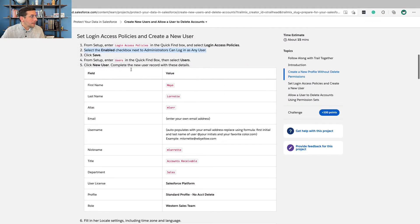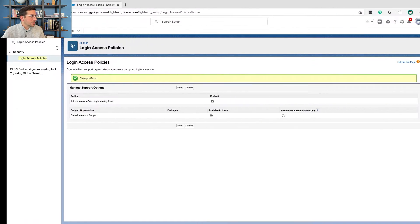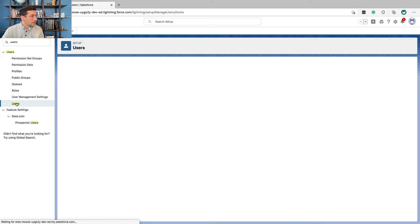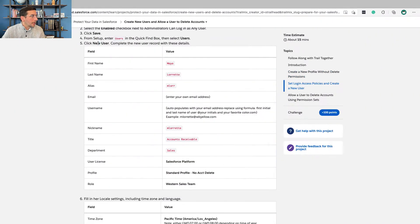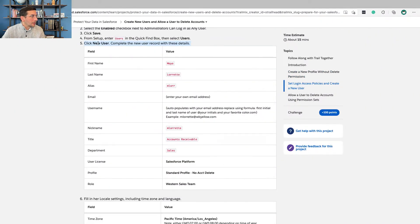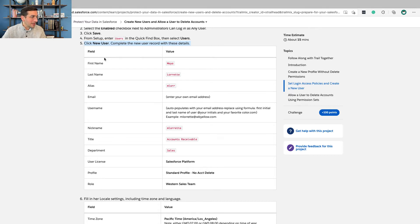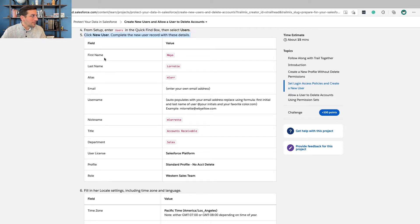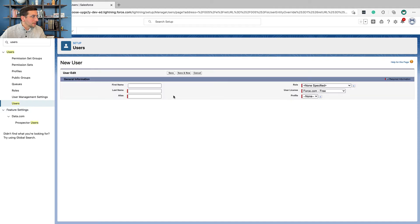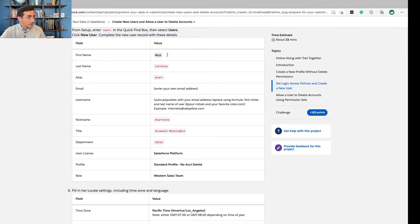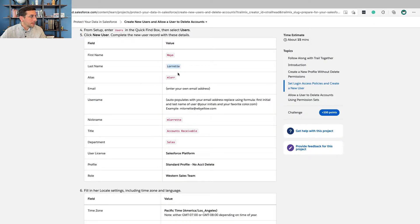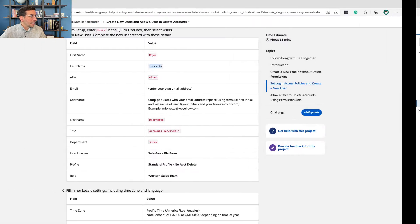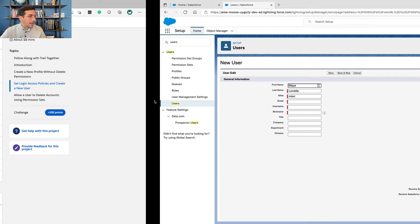Now, from setup, enter users and then select users. And we're going to click new user. I'm going to talk through some of the unique features about this user, but then the rest of them, I'm just going to show very quickly how to do it. You don't need to watch me create users after I've created one, right? So we'll skip ahead there. First name, Maya. So we're going to click new user. The alias gets filled in automatically. The email address is your own email address.